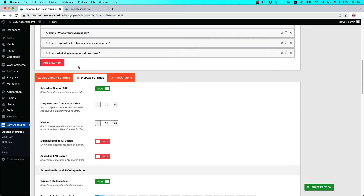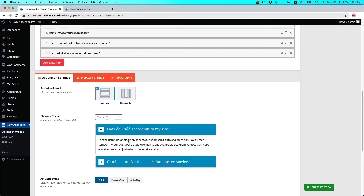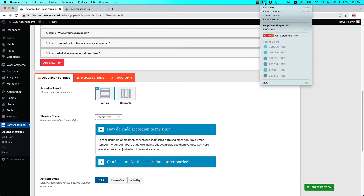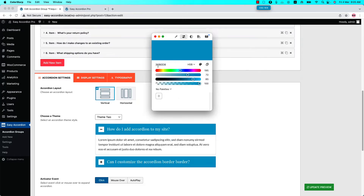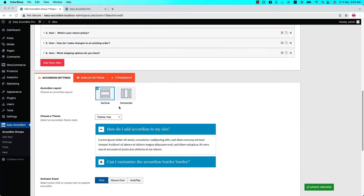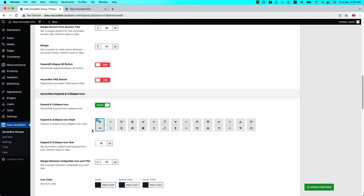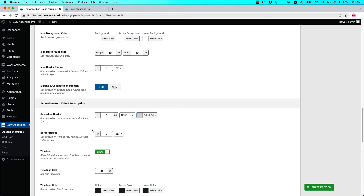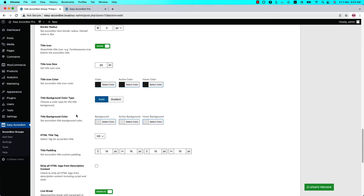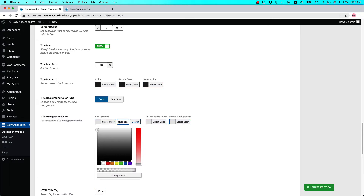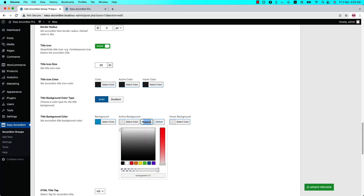To make the theme design match the demo you've seen, we need to change the title background color. Let's pick this color — I'm copying the color code. Then go to Display Options, navigate to the accordion item title and description section, scroll down, and find the option to set the title background color. Let's change the title background color and active background color to this same color.